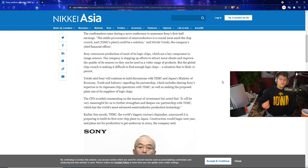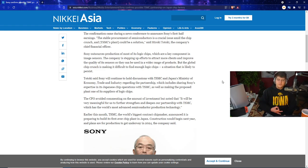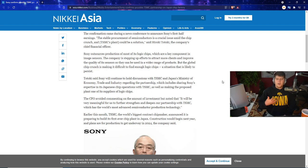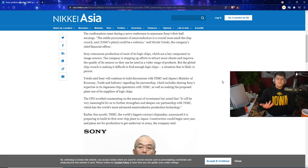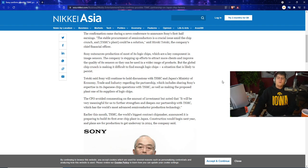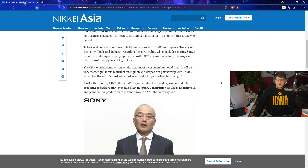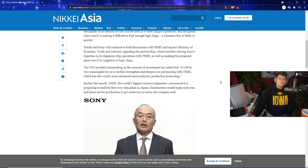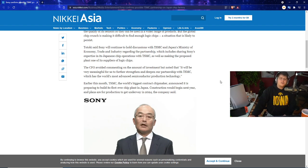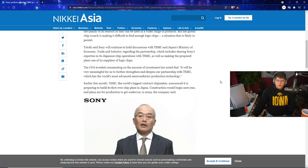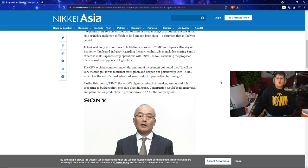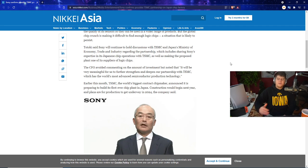But the global crunch is also making it really difficult to find enough logic chips, which is going to be a big struggle either way. Totoki also said that Sony will continue to hold discussions with TSMC and Japan's Ministry of Economy, Trade, and Industry regarding the partnership, which also does include sharing Sony's expertise in its Japanese chip operations with TSMC, as well as making the proposed plant one of its suppliers of logic chips.